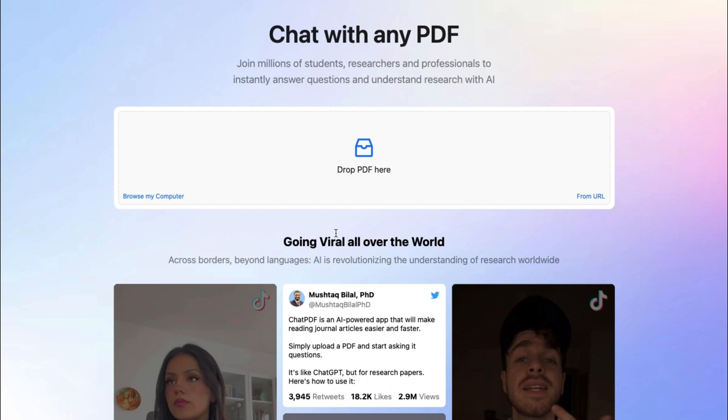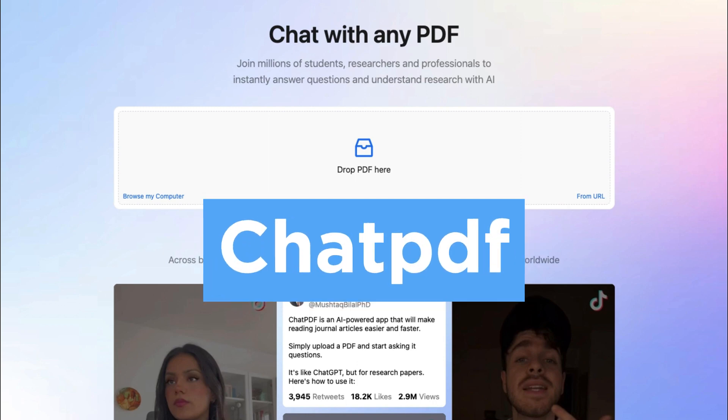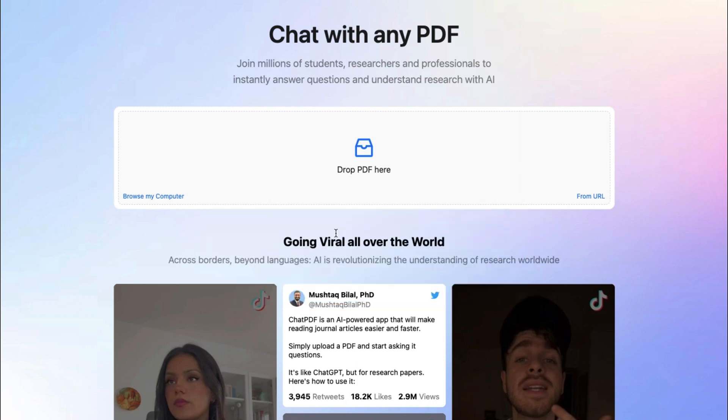For today, we'll be using the website ChatPDF in order to upload PDF files, specifically research papers and the like, for a chat tool program to analyze it and explain it to us in a more understandable and condensed way.